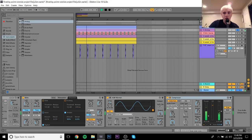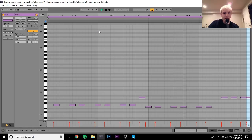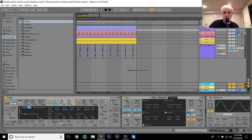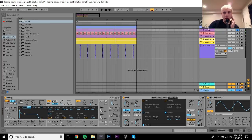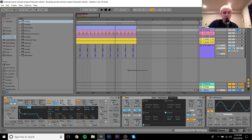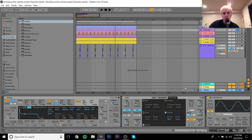The bass notes just follow the chord progression with a simple pattern — I'll play the kick so you can hear it together. As for the patch, it's Analog again, but this time I have just one square oscillator. The filter with the envelope is at the default setting with the frequency down, and the amplitude envelope is also default. It's a pretty simple patch.